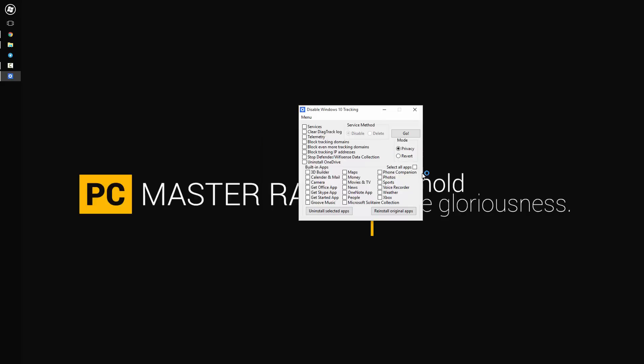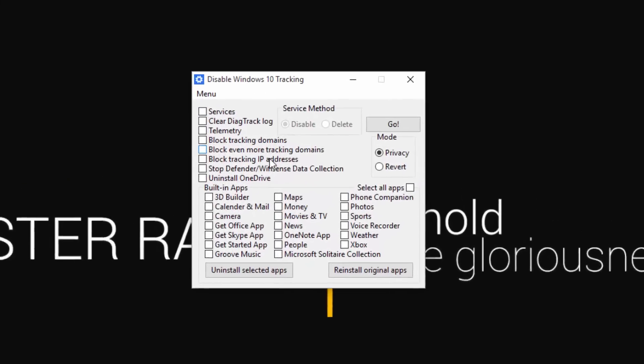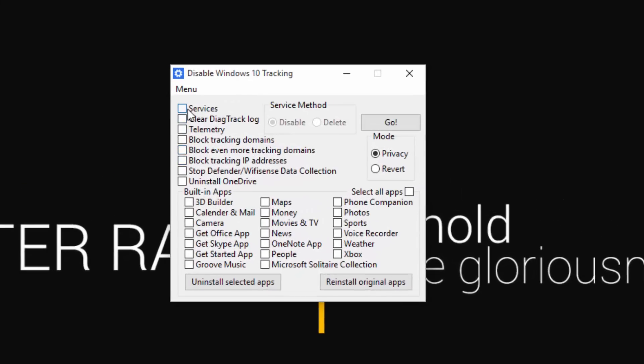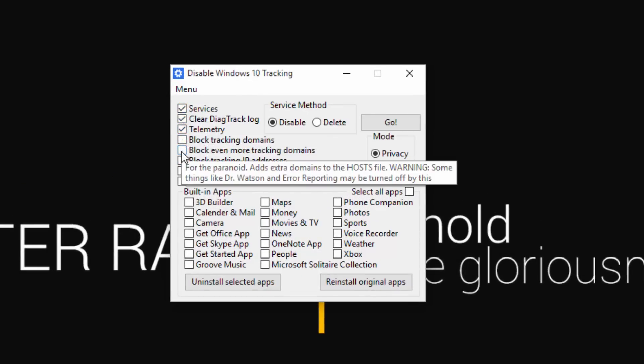When you open it up, you have to give it admin rights, otherwise it will simply not work. So make sure you say yes to the UAC control. And now we have the options to disable and or delete the features.